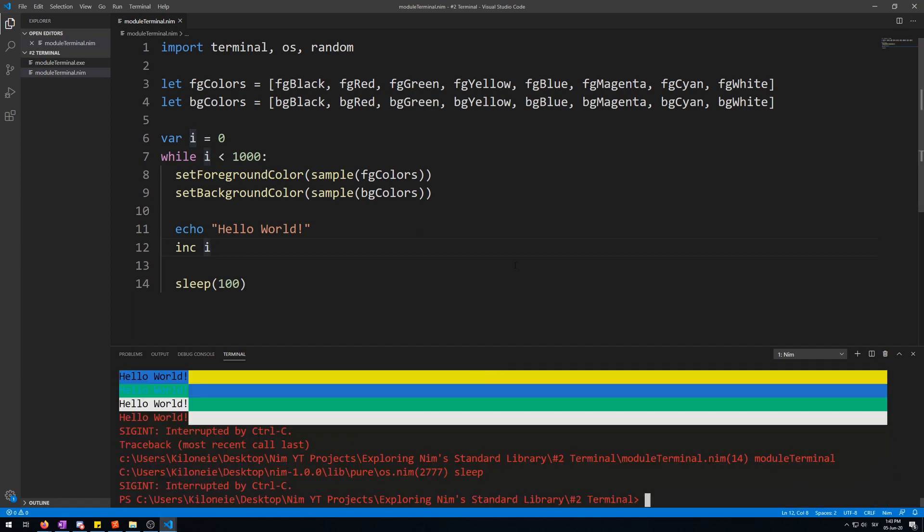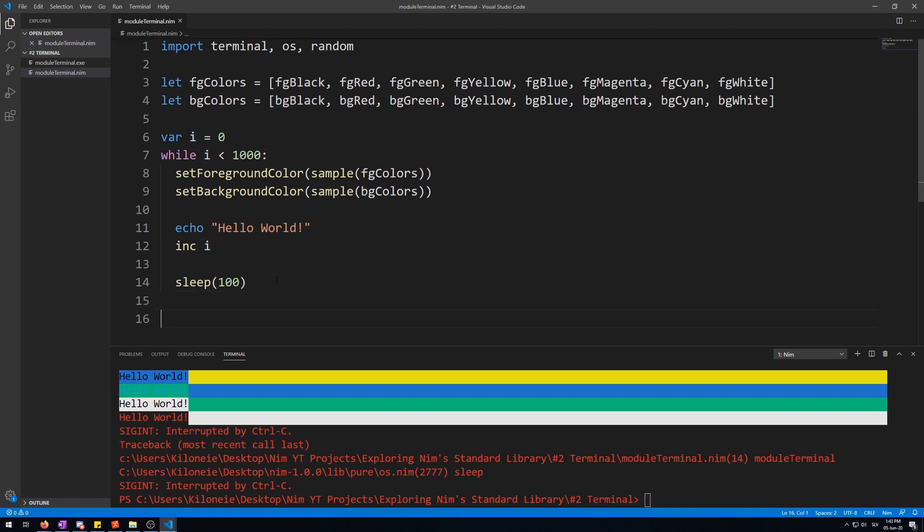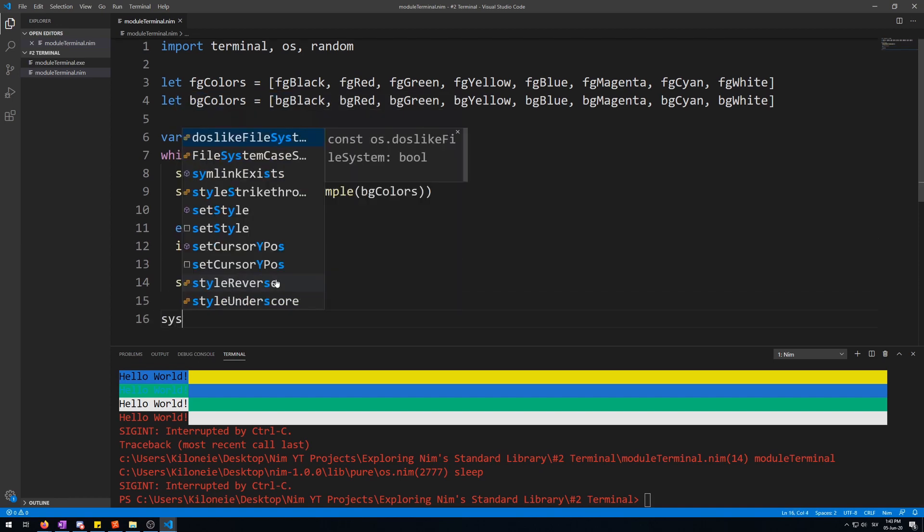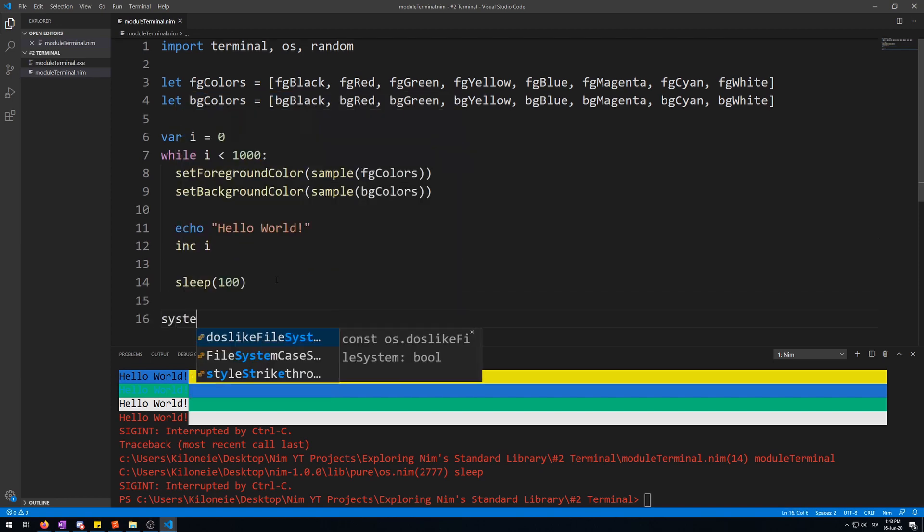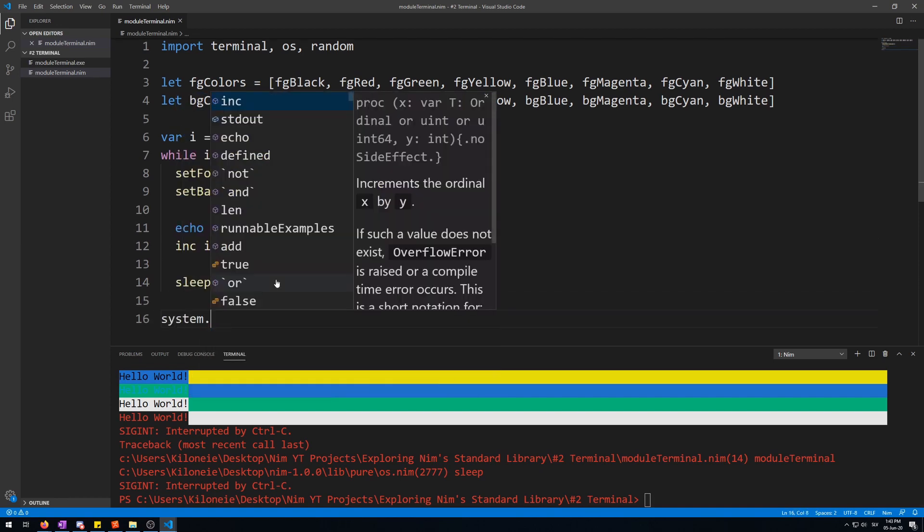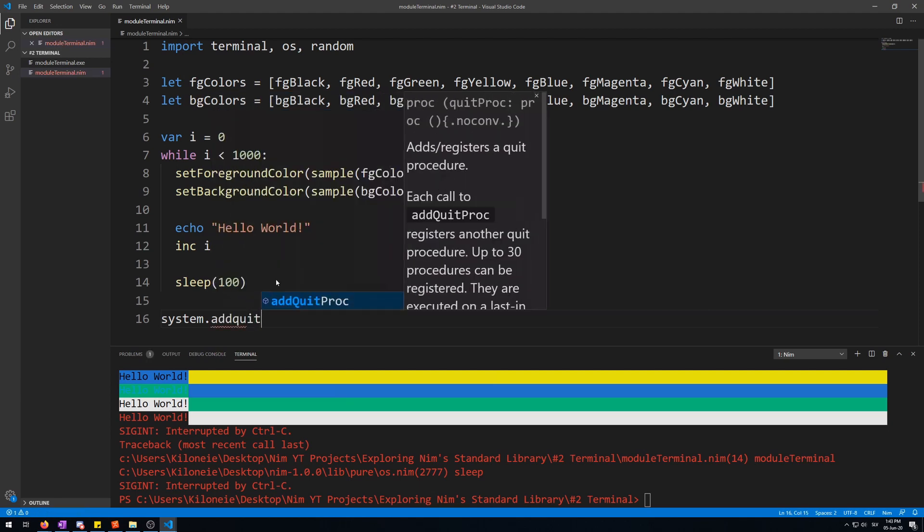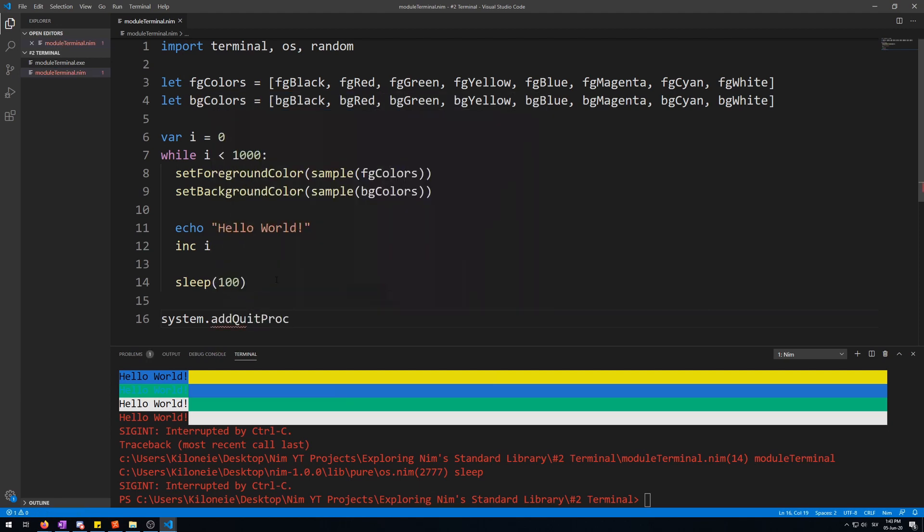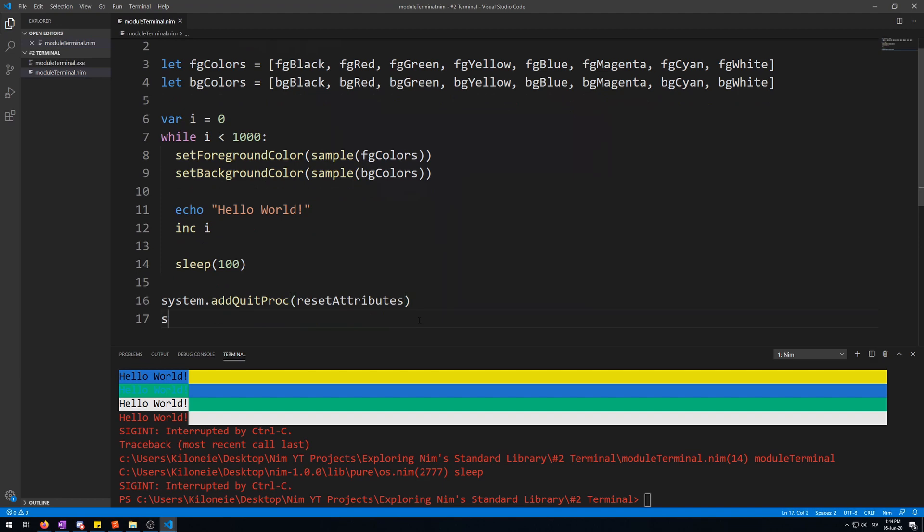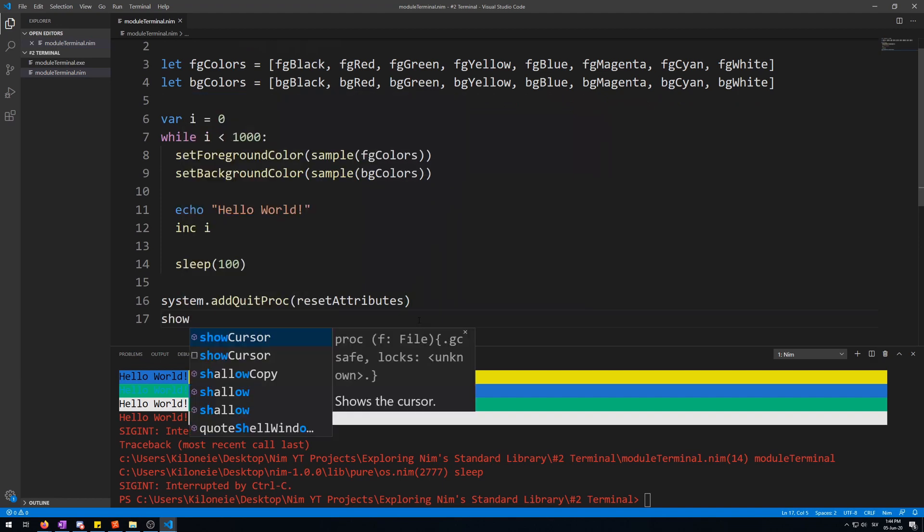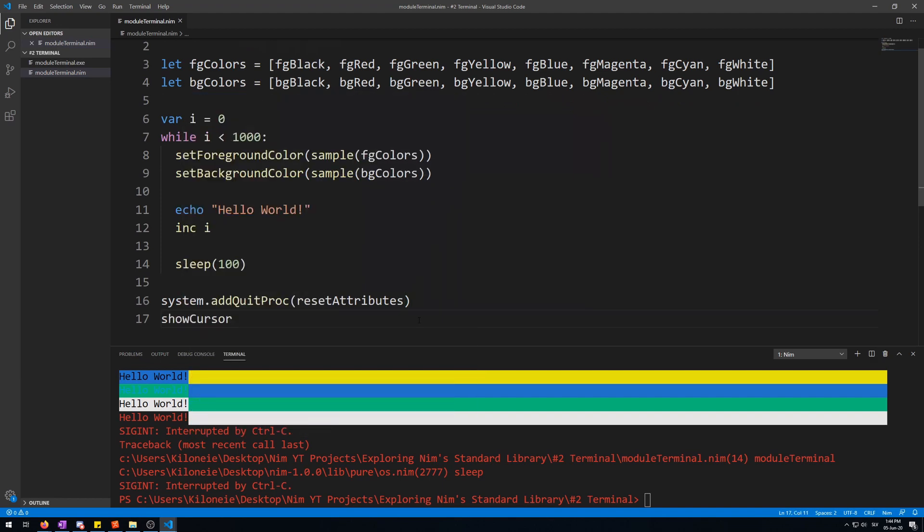A warning when using this terminal module. If you change terminal style or hide the mouse cursor, be sure to reset the style and show the mouse cursor, or you might end up with a hidden mouse cursor. To do this, use the following snippet of code after any kind of change of style or hiding the mouse cursor. So, system dot add create procedure, reset attributes for the style, and then show cursor procedure. This will reset it all.